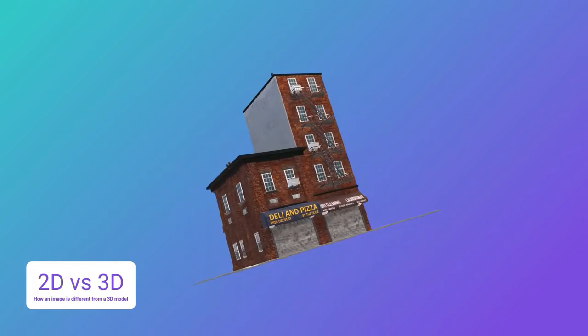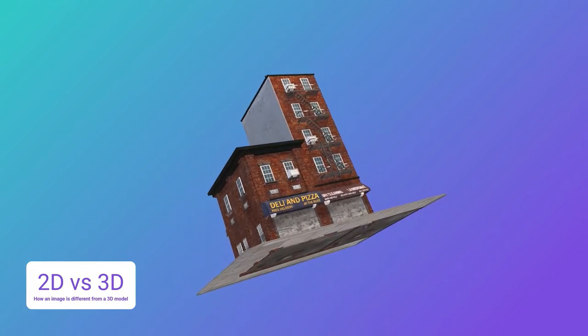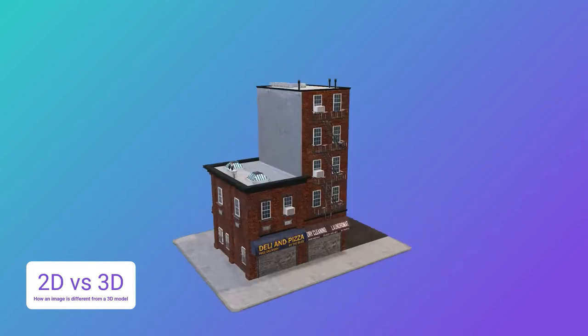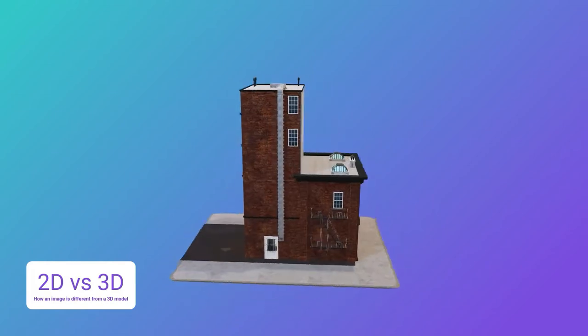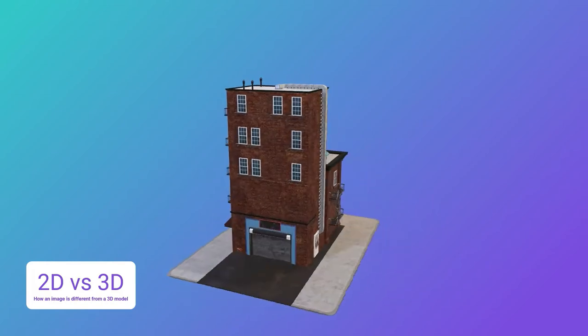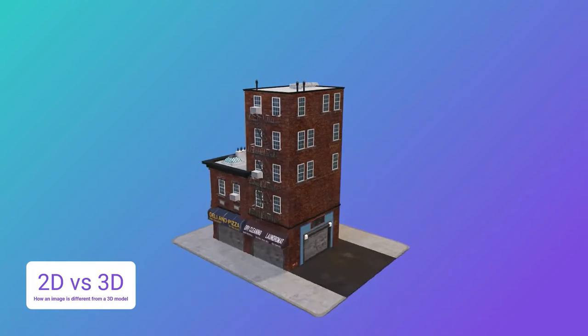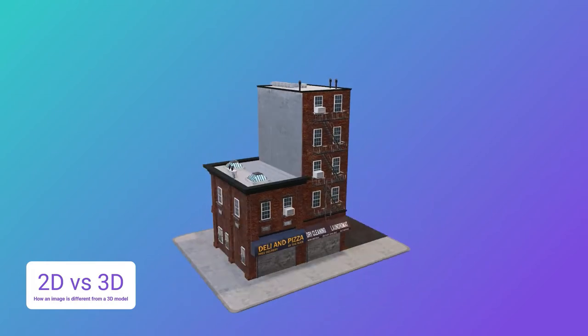Basically, 3D captures the world from all perspectives. You can manipulate objects and see them from all the different possible angles — left and right, up and down, at your will.